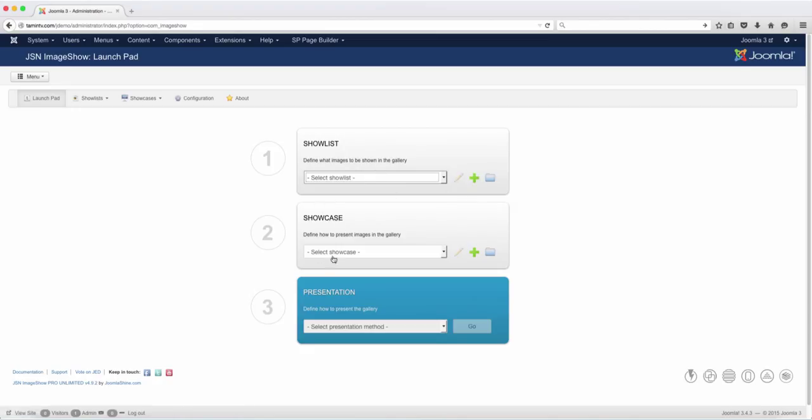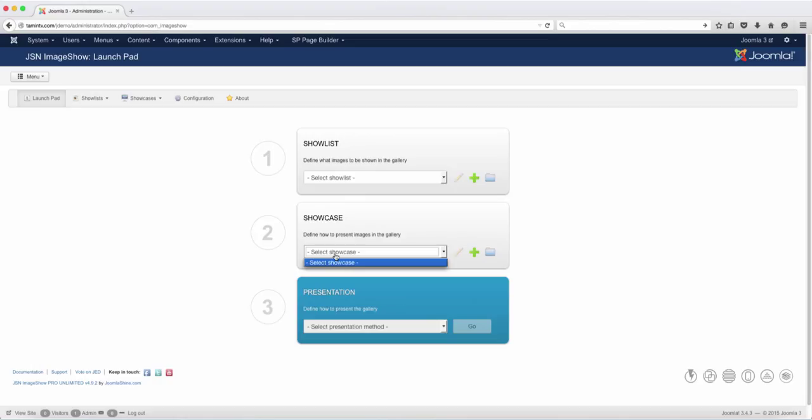At the bottom here, you have the showcase. This defines how to present your images—in other words, how you want those to look on the front end of the website. This right now is not active because you'd have to have a show list and a showcase, then you can decide how you want to show them.